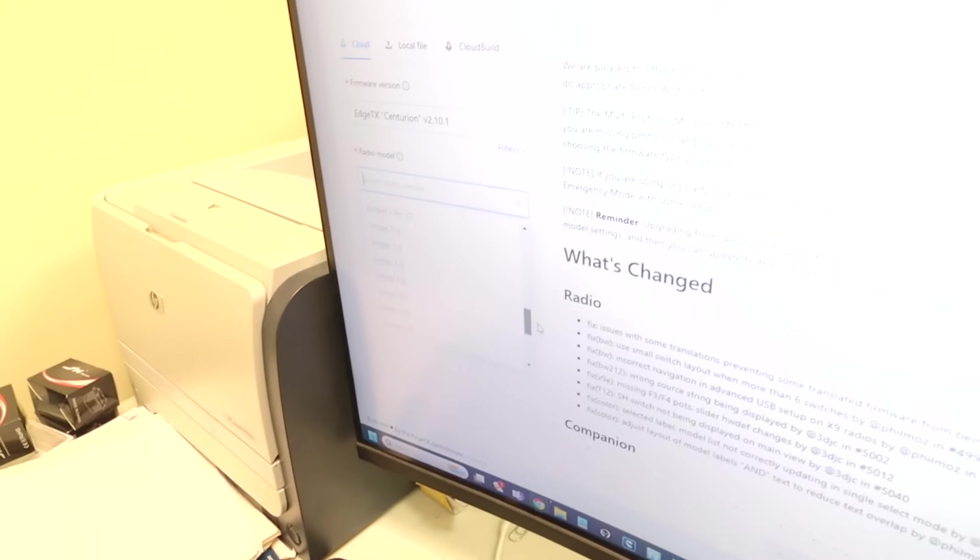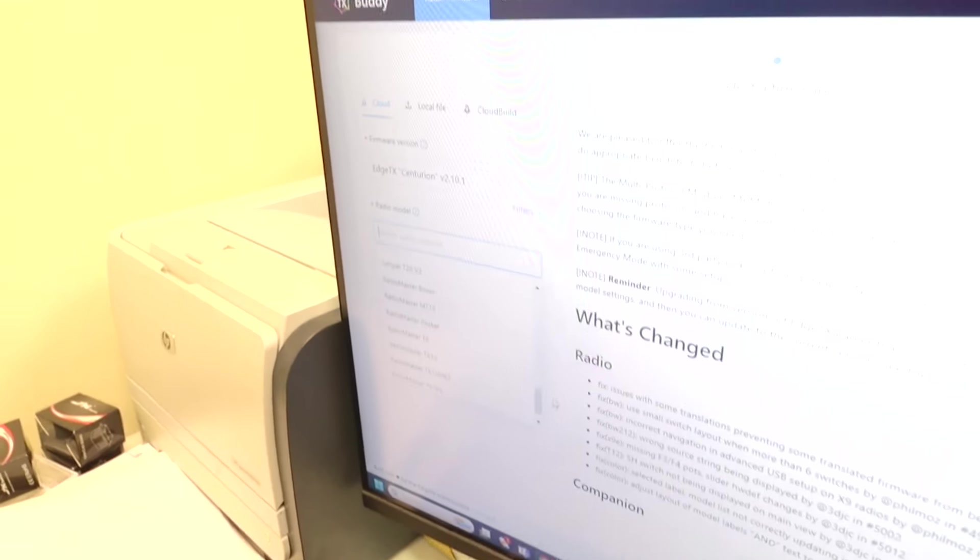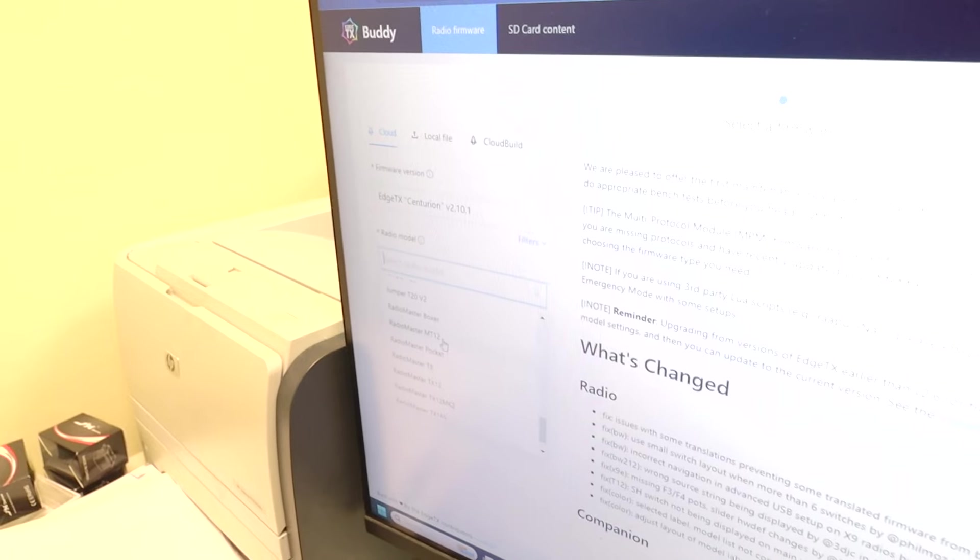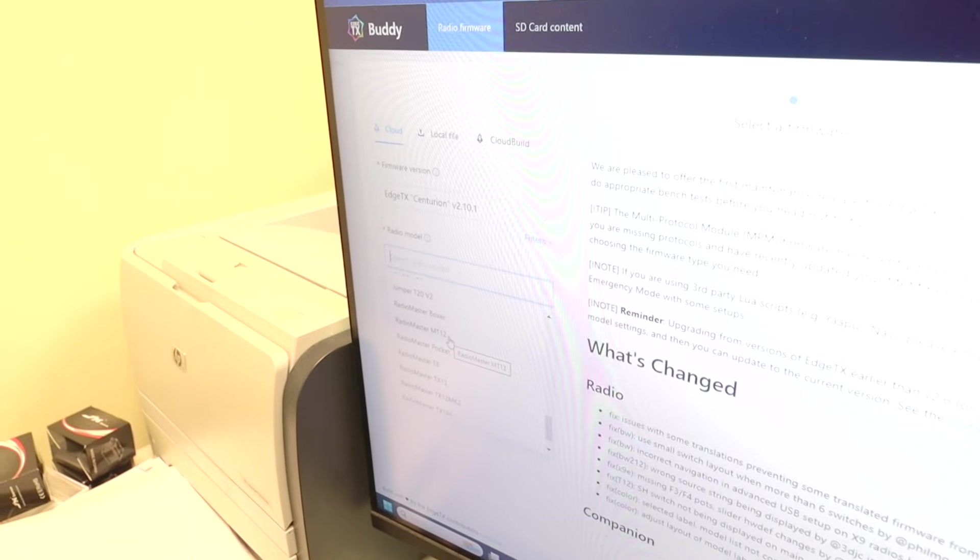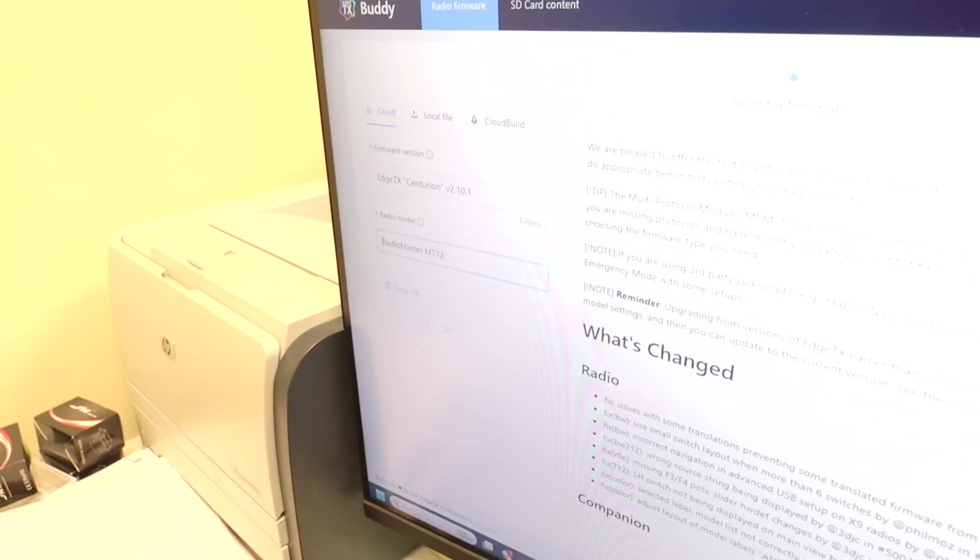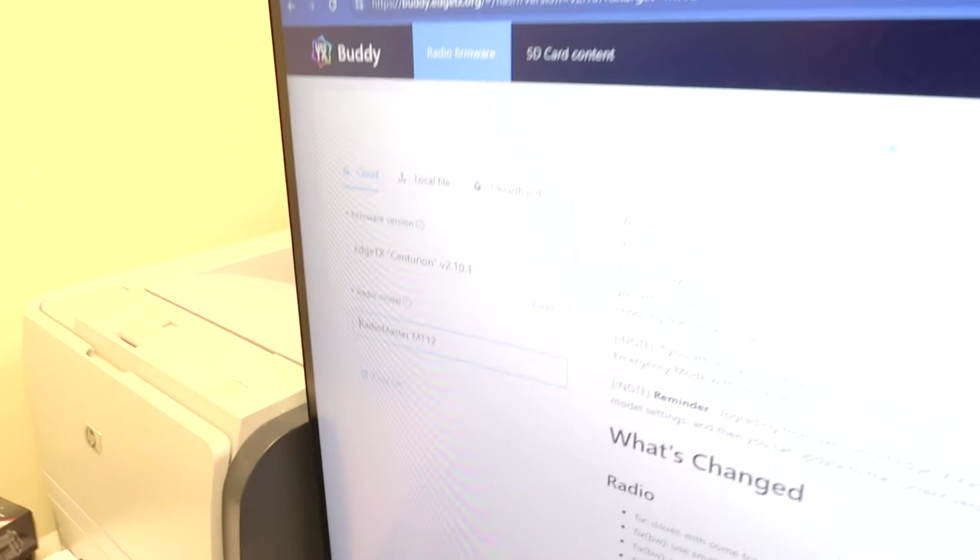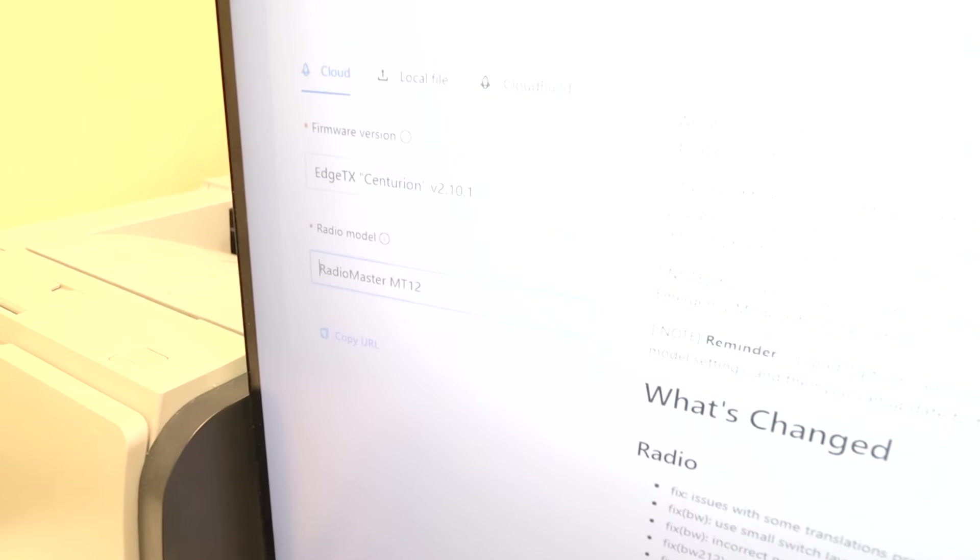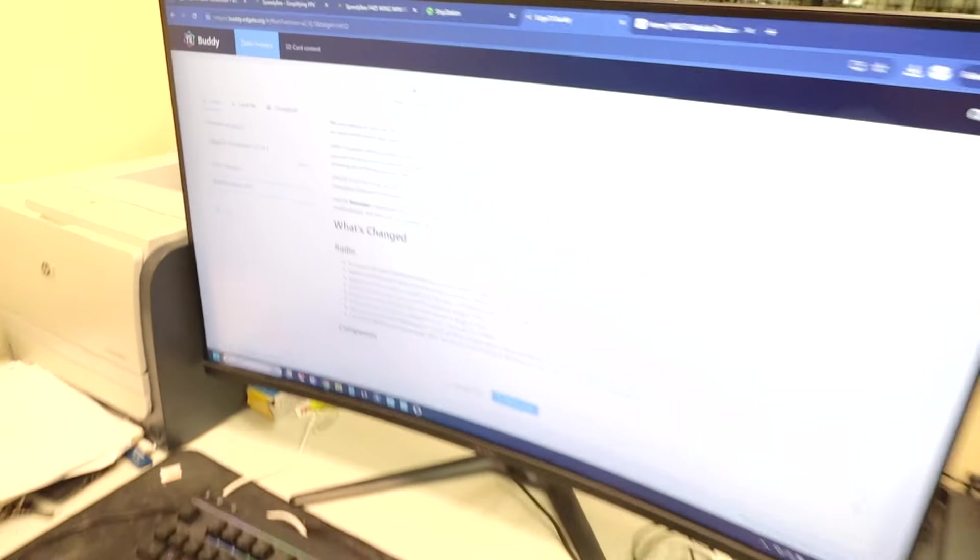So, what we need to do is you will be connected to the internet and all that. EdgeTX Centurion 2.1.0.1. That's the current as of this video. So, we're going to select it. Then we have to select the radio model. Scroll down. RadioMaster MT-12 is what we're doing today. We're going to click that.